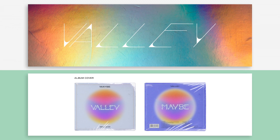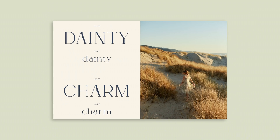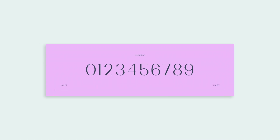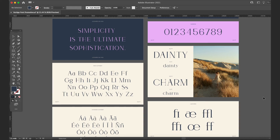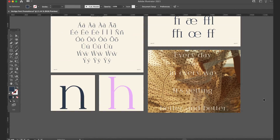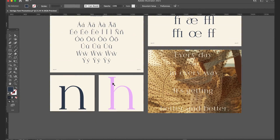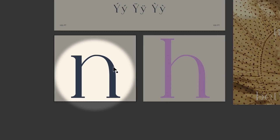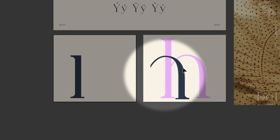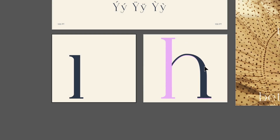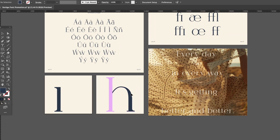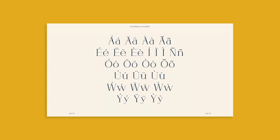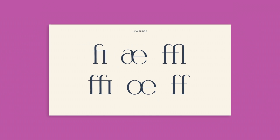Creating a font can feel really intimidating at first when you see the entire alphabet, all the punctuation and the numbers together. But one of the reassuring things is that there are multiple parts of a letter that can be applied to other letters in the alphabet. For instance, this part of the N is actually the same part on the H. It kind of just makes the process go by a lot smoother when you see that there are multiple parts of a letter that can be applied throughout the alphabet.